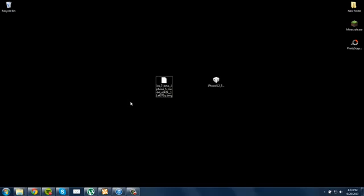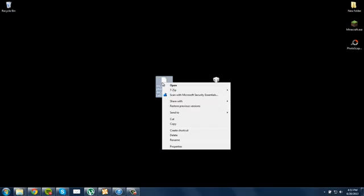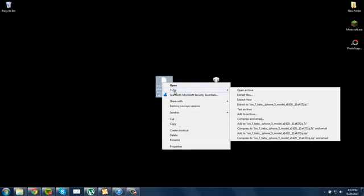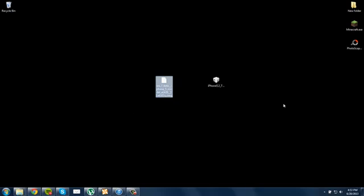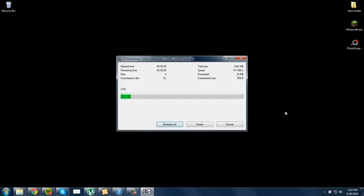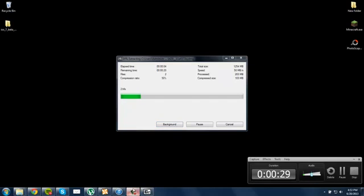So once that's done, all you need to do is right-click on the file, 7-Zip, and extract. And as you see, it's extracting. And I'm going to pause the video here as it's going to take a minute and I am impatient.